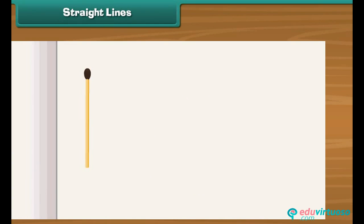Place some matchsticks on a sheet of paper. There are 3 ways of placing the matchsticks.